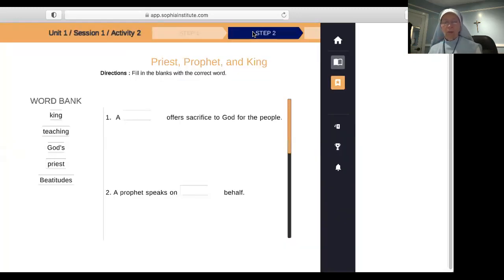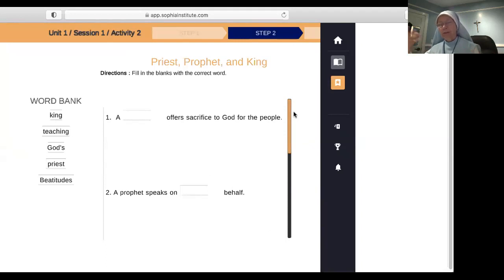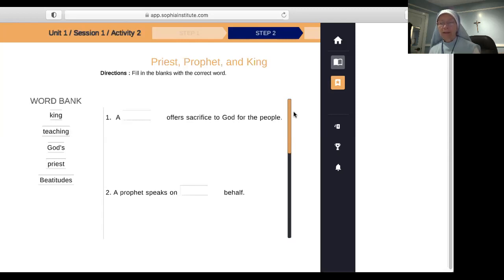The first question: what three roles did God give to Adam in the beginning? Priest, prophet, and king. What is the most important job of a priest? The priest is a mediator between God and humanity. He brings the sacrifice of the people to God and brings the word of God to the people. The word 'pontiff,' if you study its roots — we call the Pope the pontiff — has the meaning of bridge, like a bridge between heaven and earth. Jesus is the high priest.